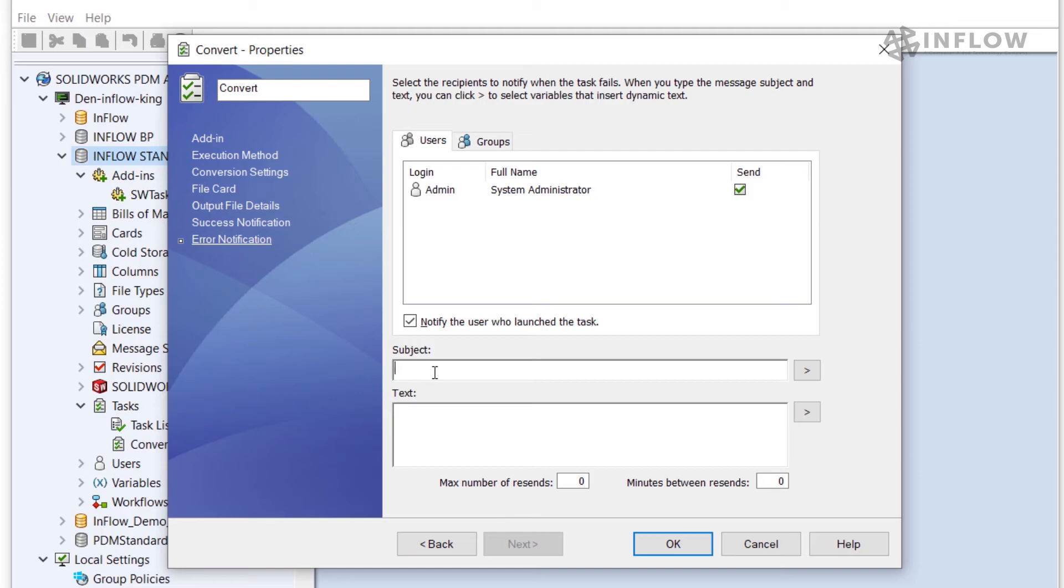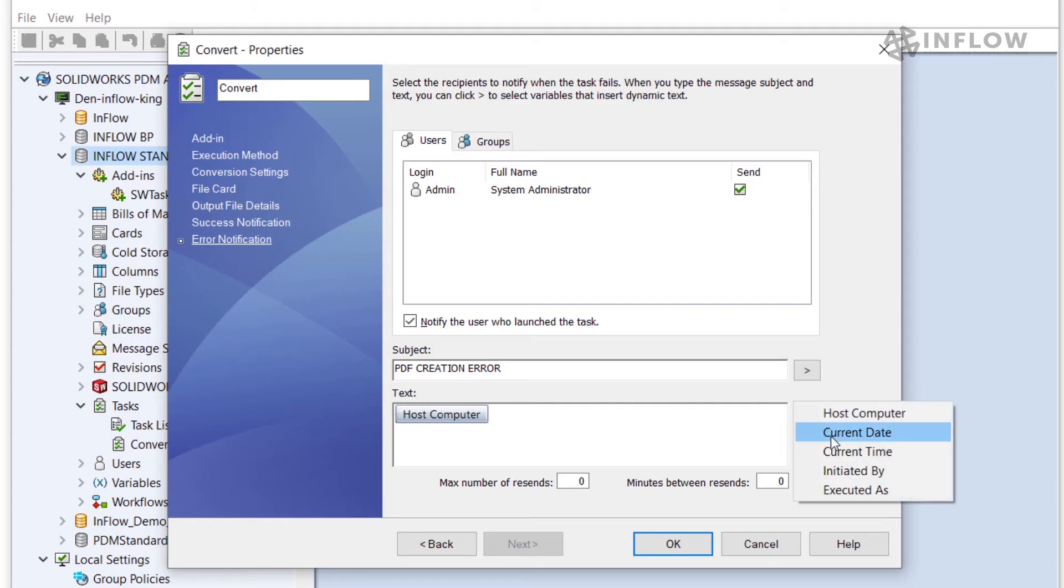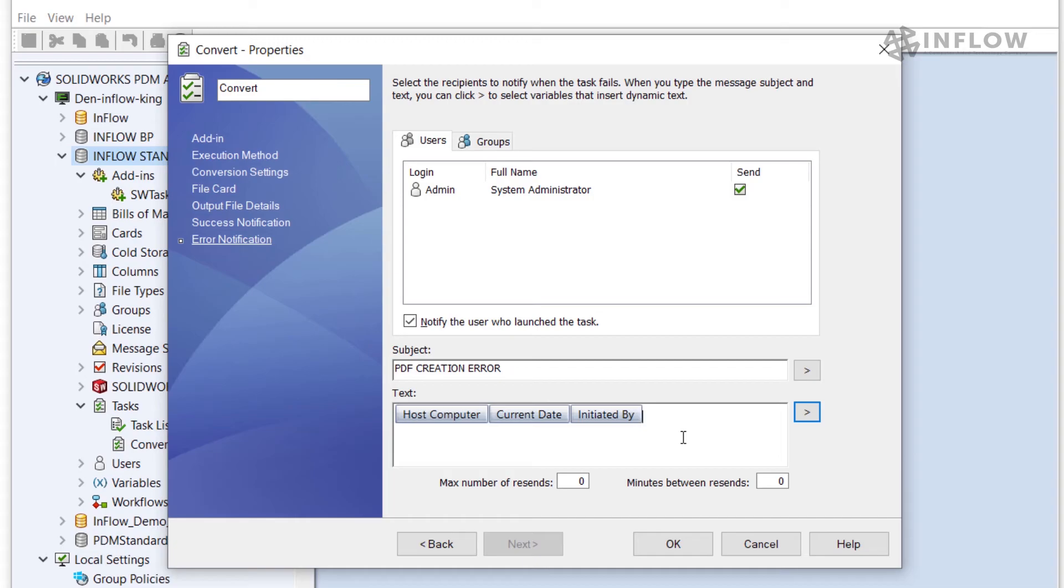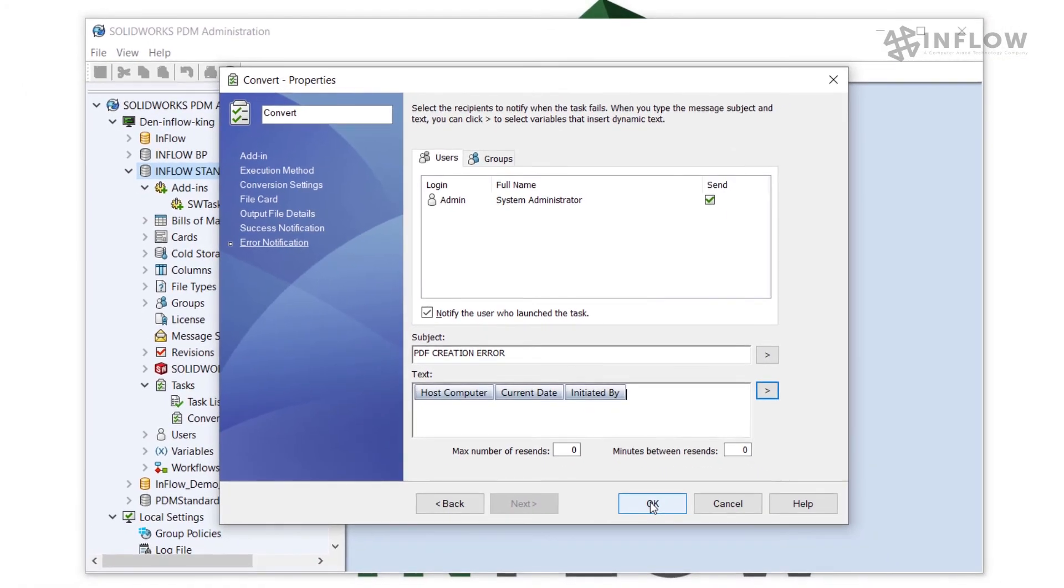Next we need to fill out the information that will show up in the notification. I'm going to just say that there was a PDF creation error and then in the text I'm going to come down and say that on the host computer by using this system variable the current date and who was initiated by will show up in the notification when I receive it. Next I'll click OK to finish configuration of this task.